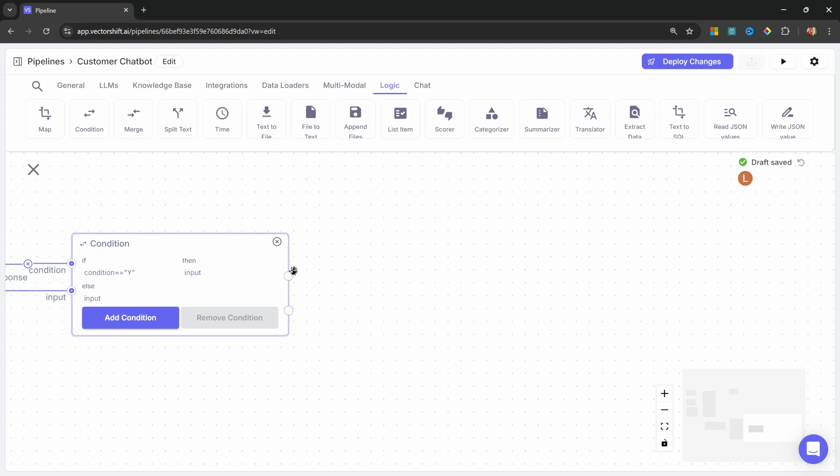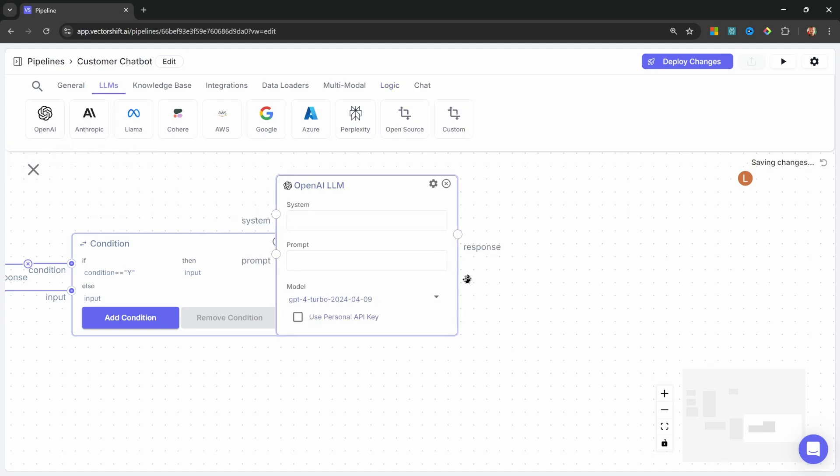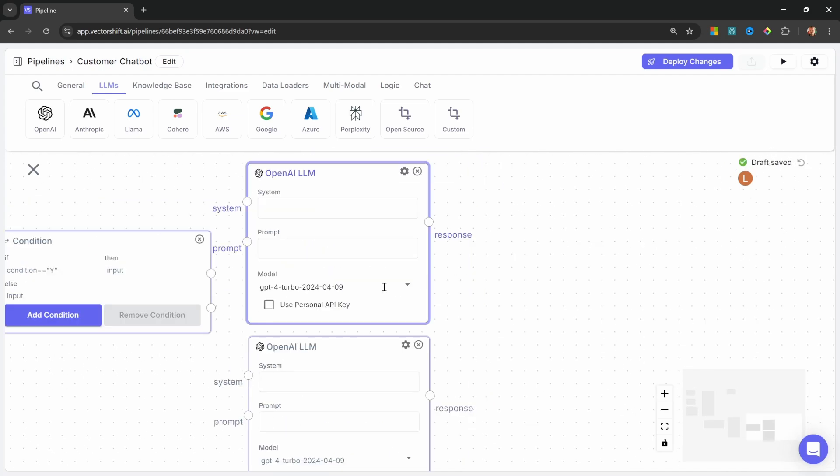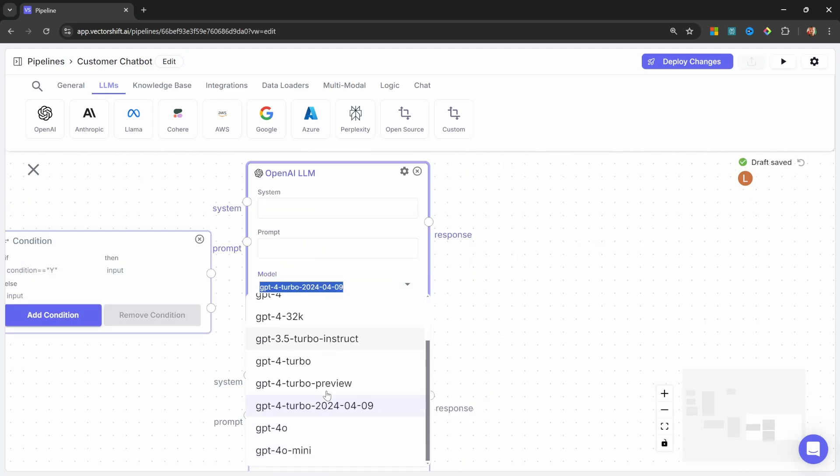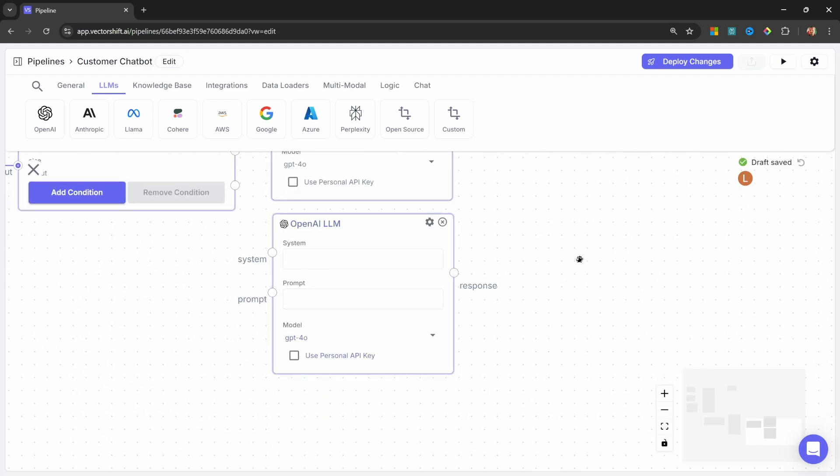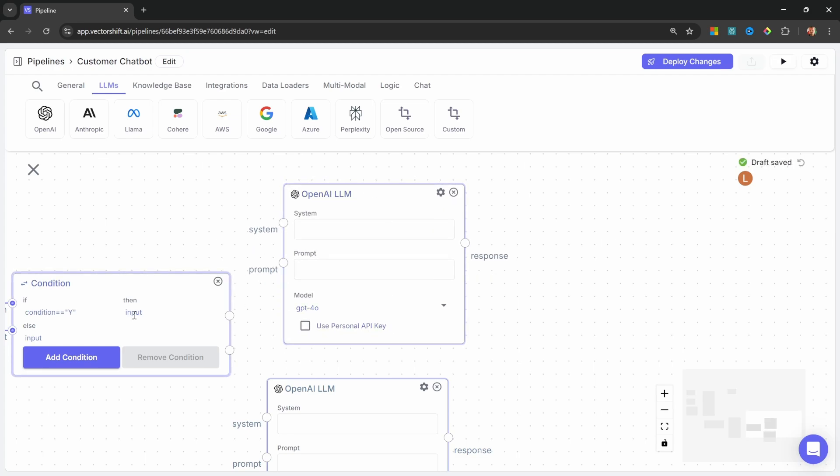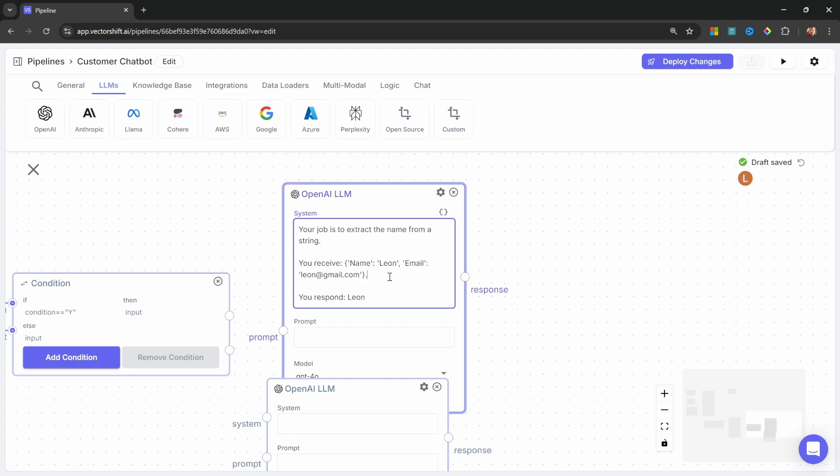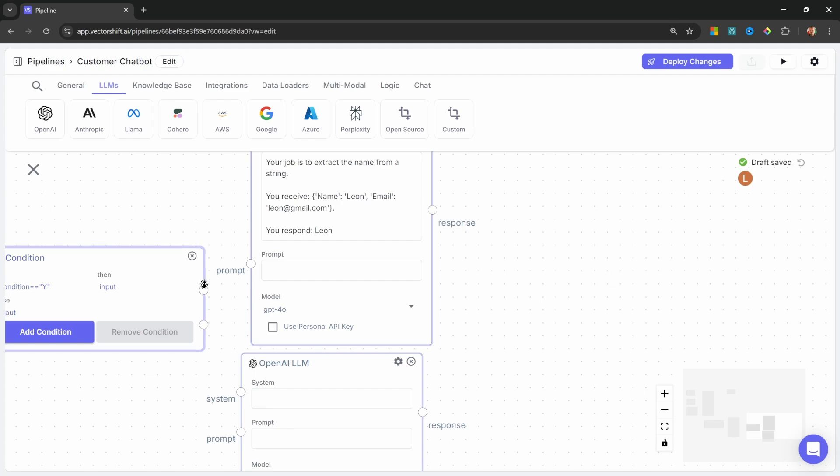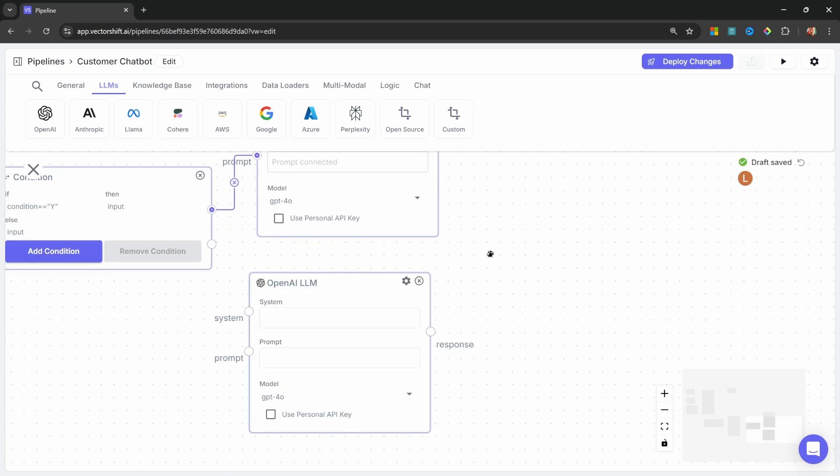So if the condition is Y, we want to use LLMs to extract the name and email from the collected data and then populate Airtable. So let's add two more LLMs to this project, like so. Let's also change the models for each of these to GPT-4O. Great. Now for the first model, let's pass in a system prompt of your job is to extract the name from a string. And then we can provide an example of what we would receive from the data collector. So the name and the email. This example, the response should be Leon. We can then attach the output of this condition node to the prompt of this LLM.